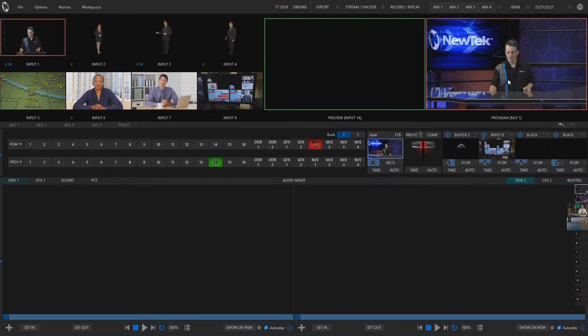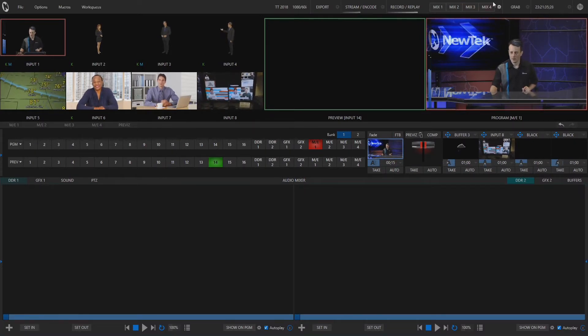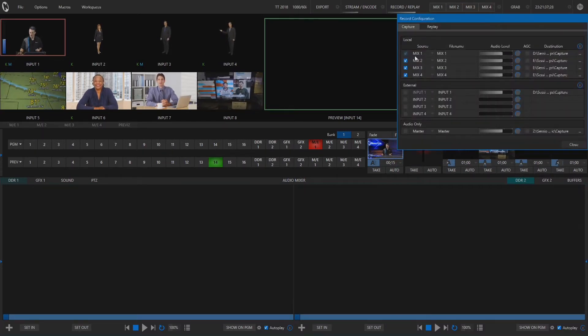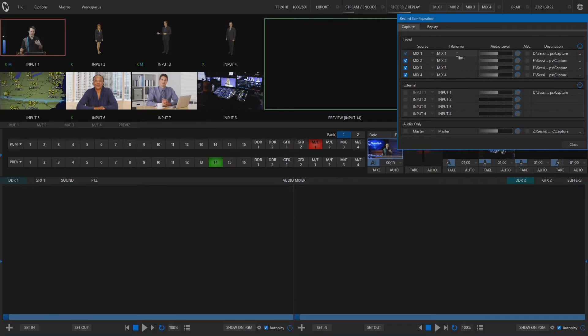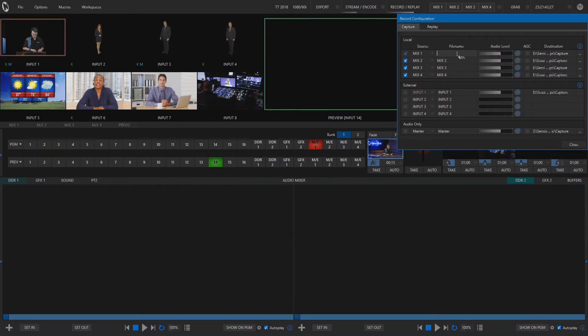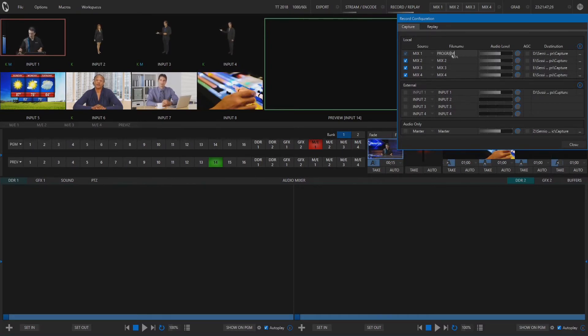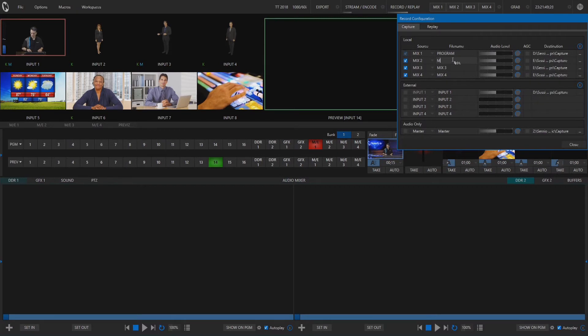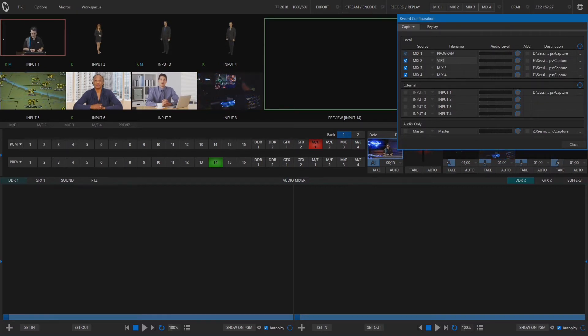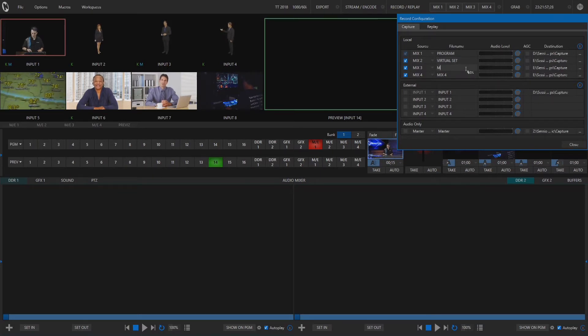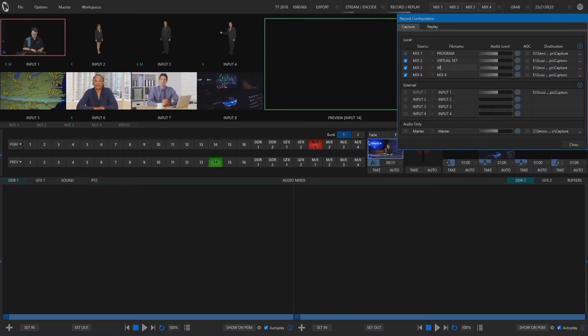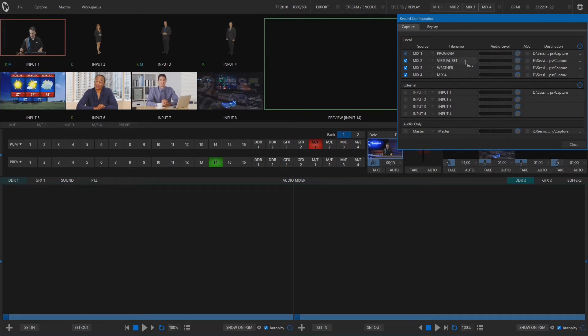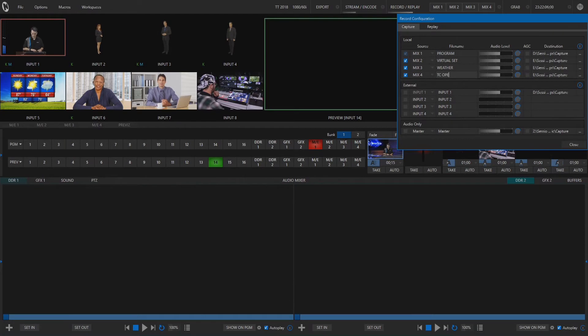Okay so let's go back into our recording configuration and right now these file names are just set up as mix 1, 2, 3, and 4 but let's title these appropriately so that we know what we're looking at later on. So I'm just going to say that one is program, mix number 2 is going to be my virtual set, mix number 3 will be weather and mix number 4 will be our TriCaster operators.